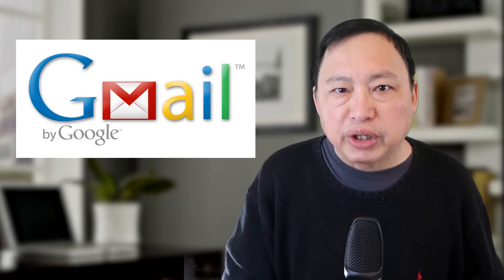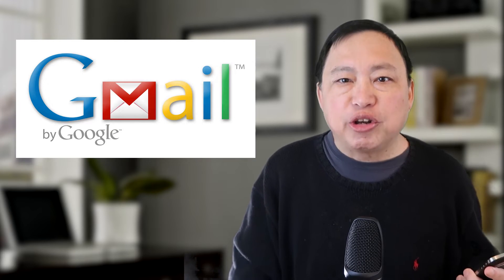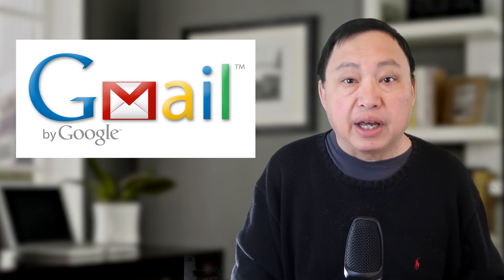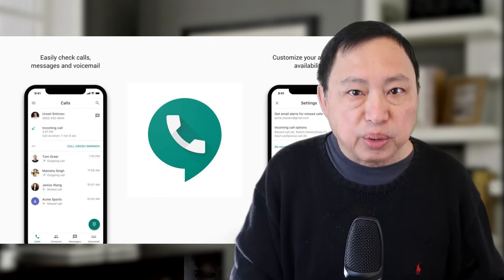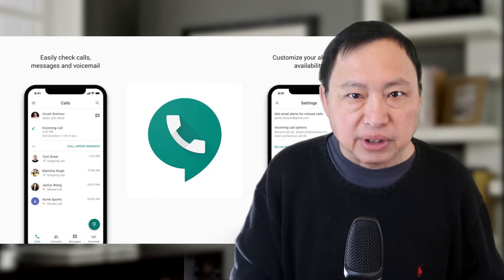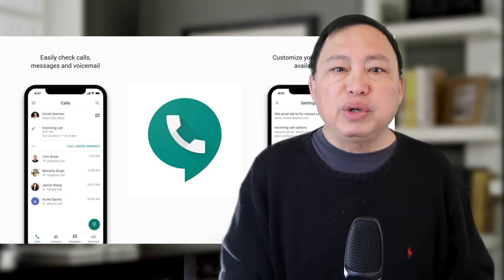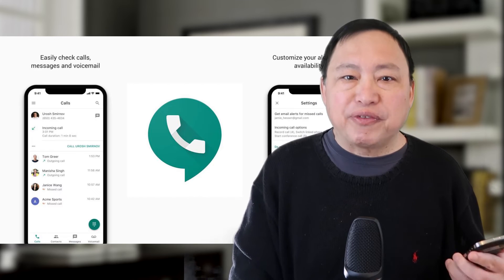So what we want to do is to do two-factor authentication without using a phone number and I'm going to show you how you do that. First we will set up a Gmail account and then a Google voice account and then you need some temporary phone number to use.